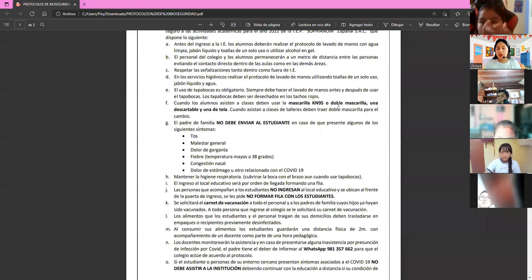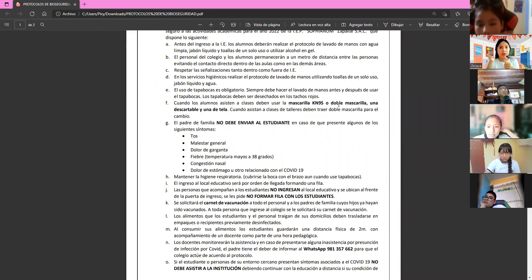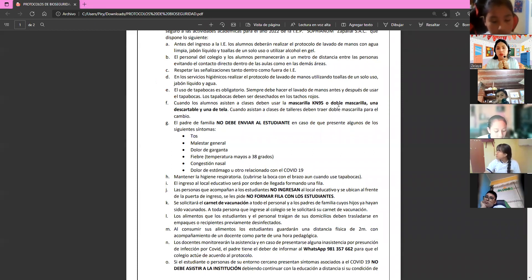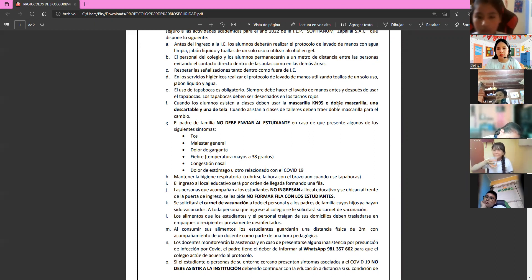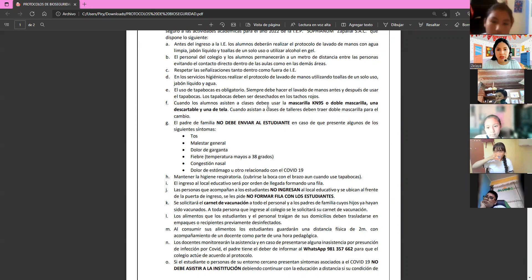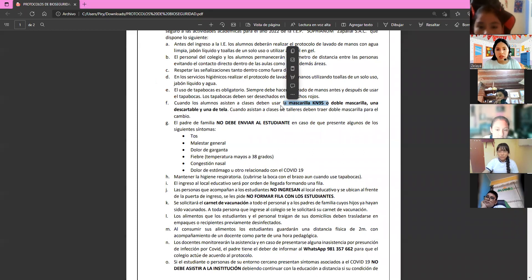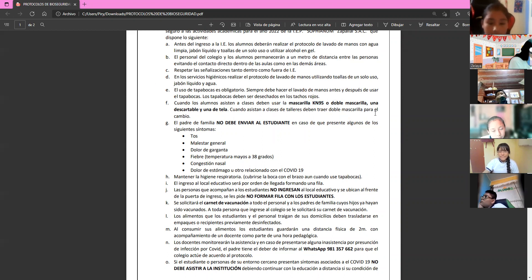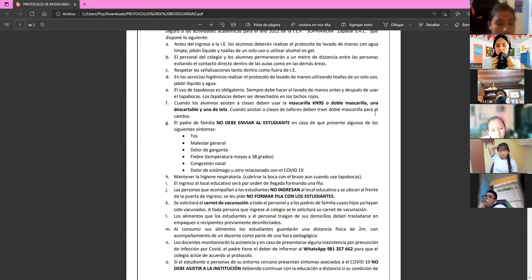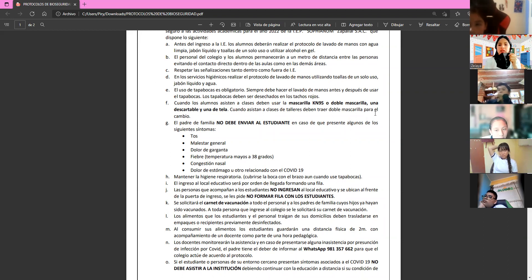There will be red bins inside the school. If you need to change your mask, throw it in a red bin — not just anywhere. When attending classes, students must wear a KN95 mask or a double mask. The KN95 is thicker and one is sufficient. If using a thinner disposable mask, wear two layers, or combine a disposable with a cloth mask.